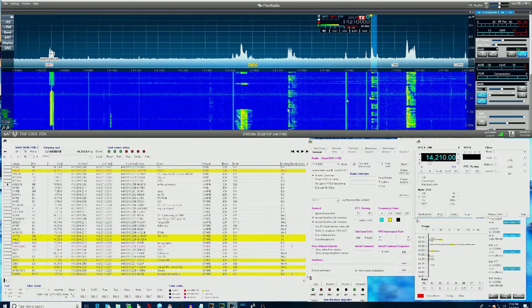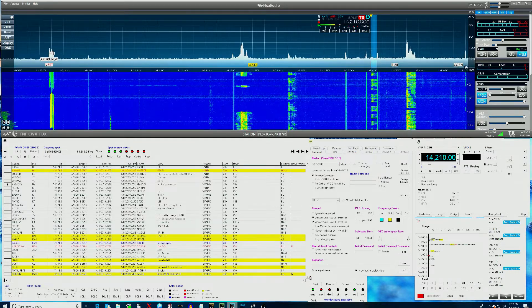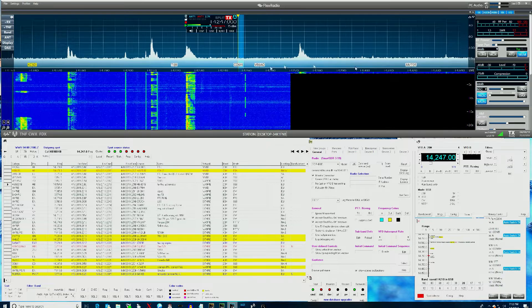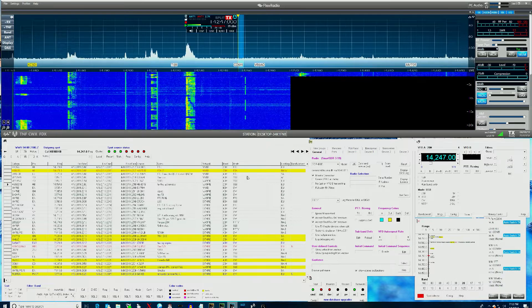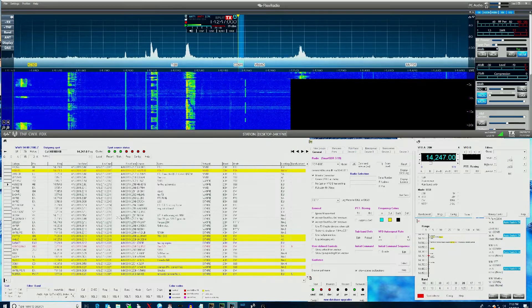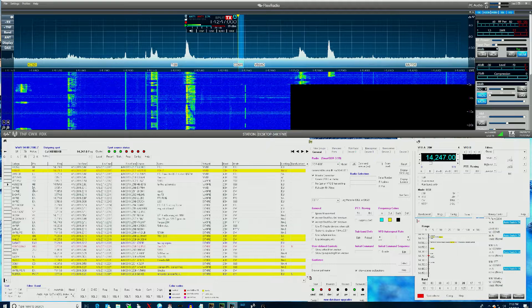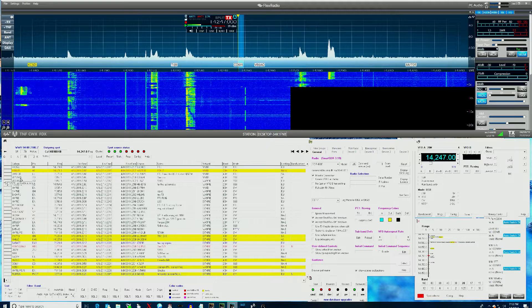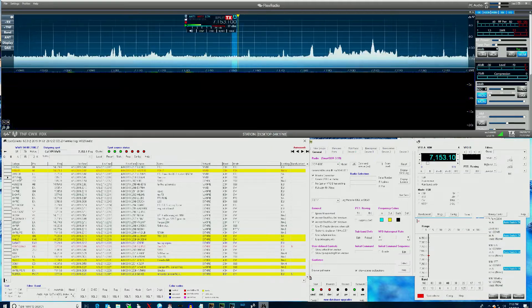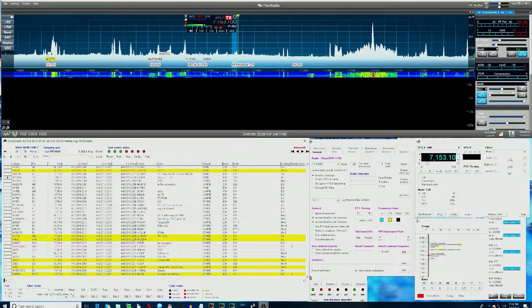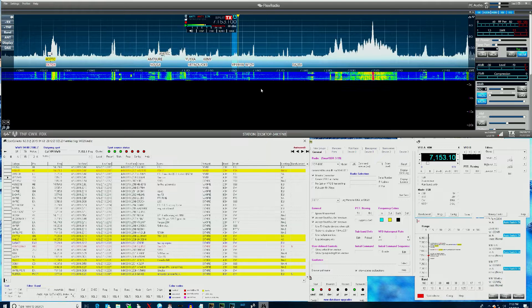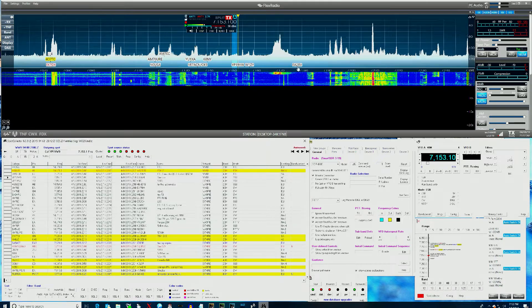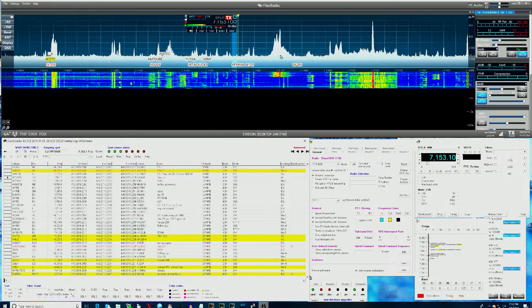You can QSY by selecting and clicking on a spot or you can go ahead and click on any of the selections down here in Spot Collector and it will QSY to that frequency and mode that's spotted.